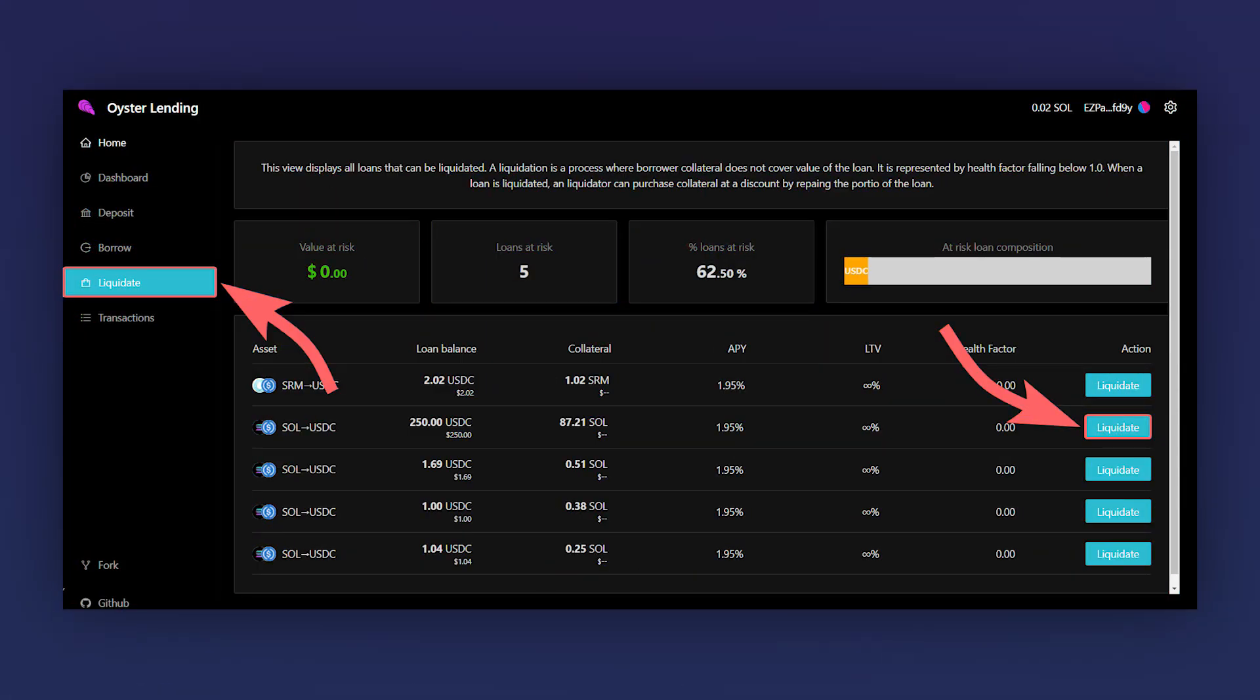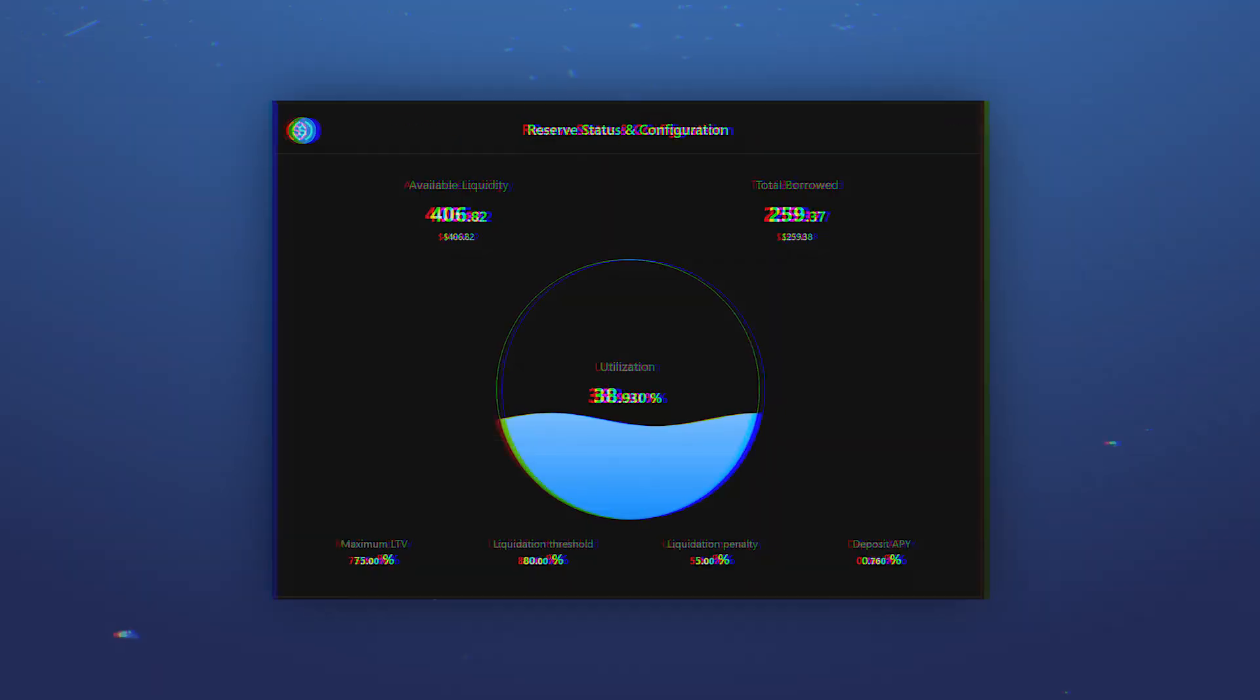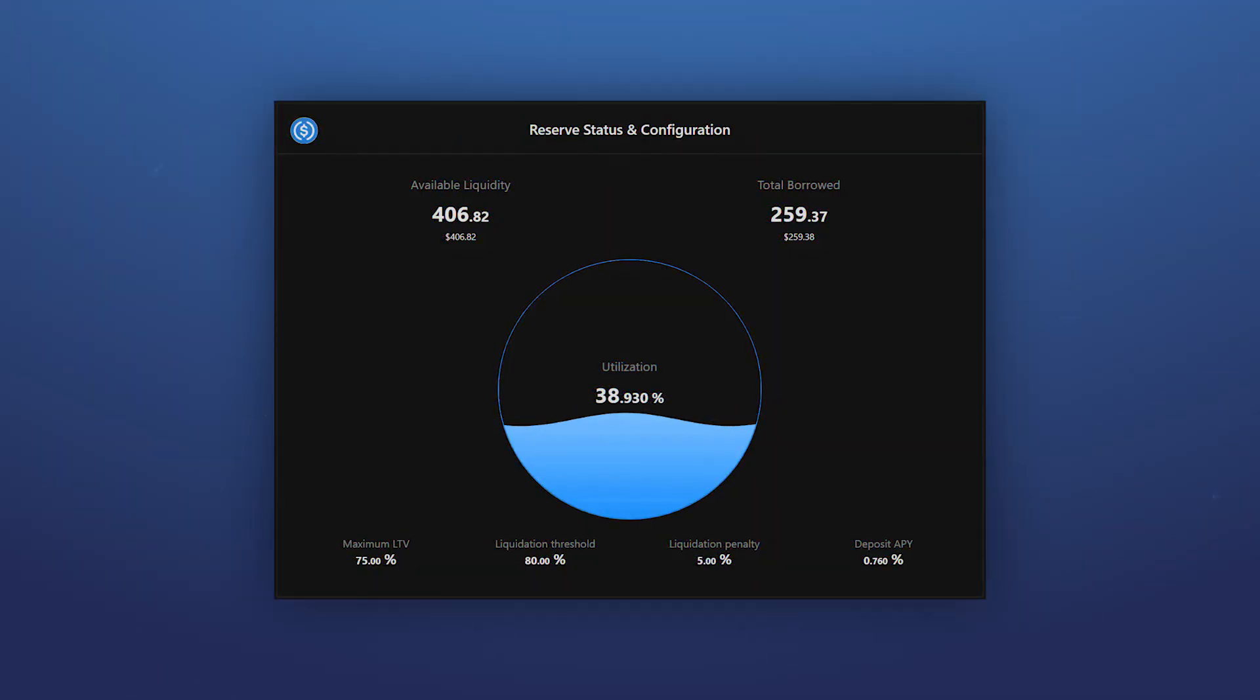By going to the liquidate tab, you will see loans in a bad state, that is close to liquidation. You can buy back part of the collateral for such loans at a discount thereby lowering the LTV. You can learn more about the lending service platform by launching it yourself.